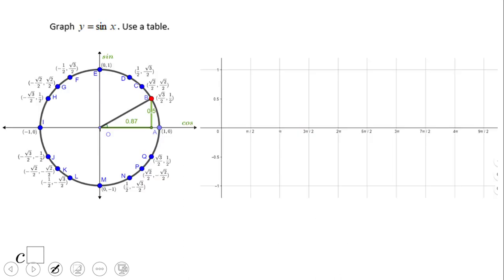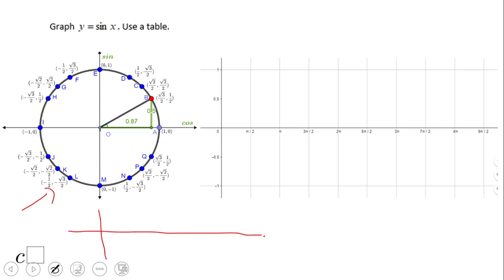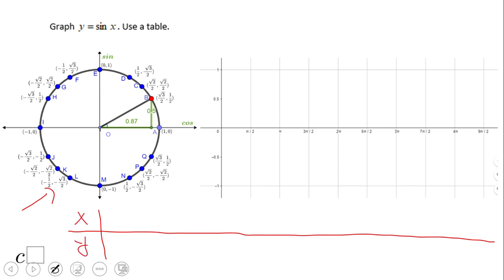What you see here on the left side is the unit circle, which we're going to use. We're going to draw a table with x and y. In this table, we're going to start at 0. Zero degrees means also 0 radians, and if we take a look at the sine function, the sine of 0 is 0.